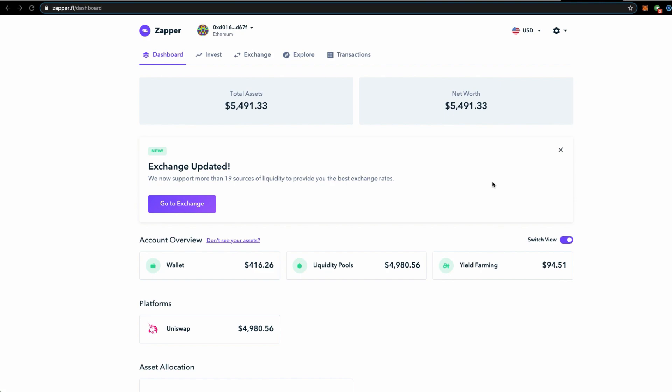We decided to yield farm because Uniswap has incentivized people to put more liquidity into a few liquidity pools to provide liquidity for its UNI token. We participated, and in November this incentivized liquidity yield farming strategy will end because the bonus UNI tokens that is being shared will stop.